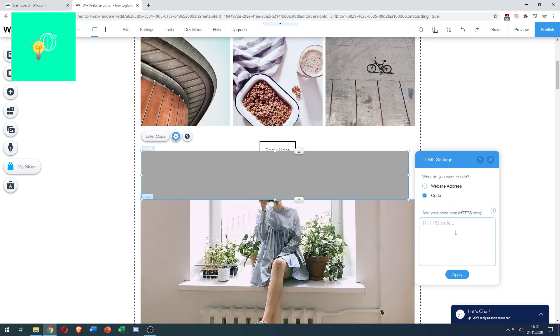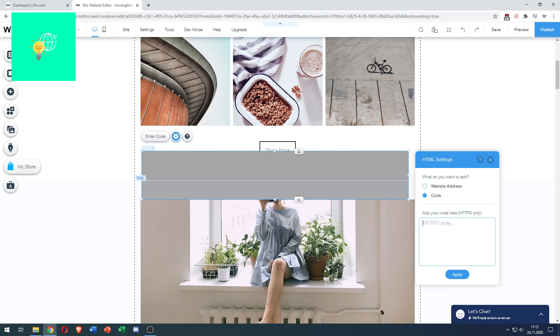That's how to add HTML code to a Wix website in 2021. If this video helped you out, leave a like, comment, and subscribe. Bye!